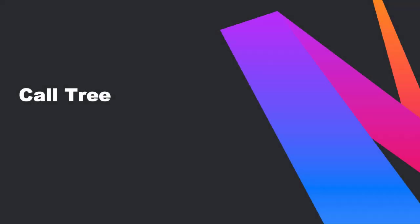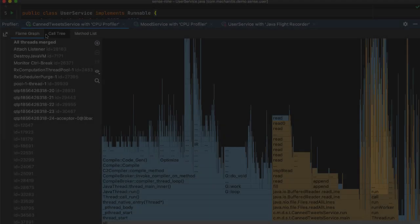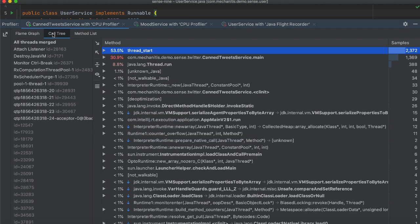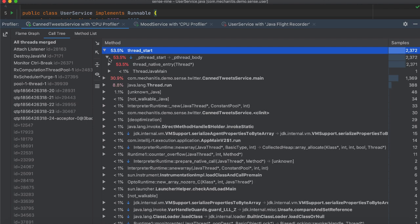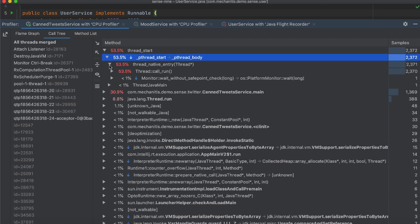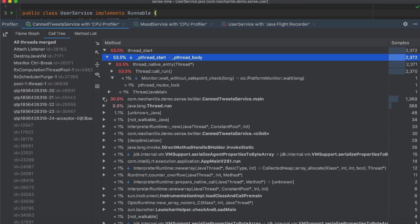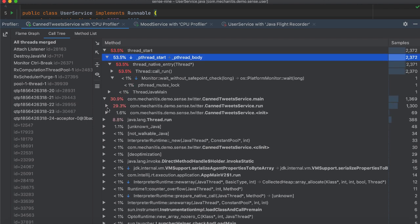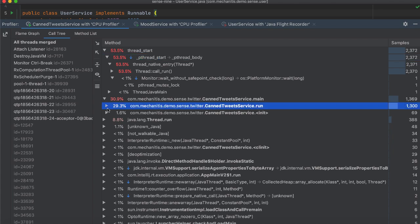Call trees represent Flame Graphs in a textual form. They show how methods are called and the percentage of total CPU time used by them.